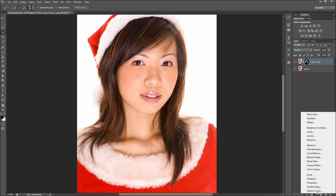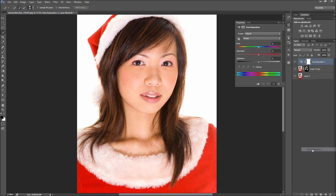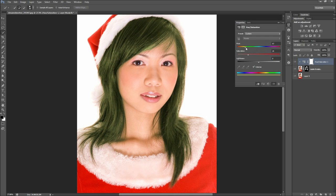Next, create a Hue and Saturation adjustment layer and then hold Alt to clip it to the hair layer. Turn on the Colorize checkbox and then slide the hue and saturation bars to get the desired color. Subtle changes in colors will be more realistic, but drastic changes can also take place. Feel free to paint black and white on your layer mask to tweak specific areas.